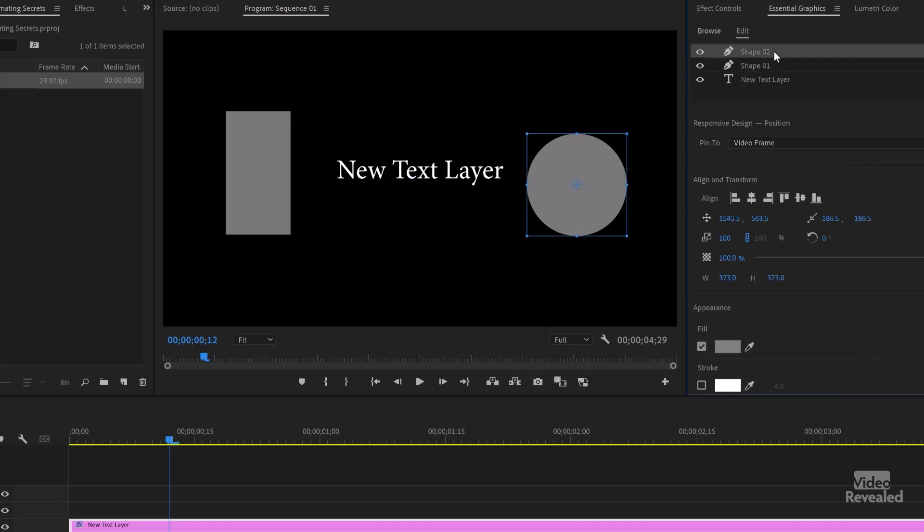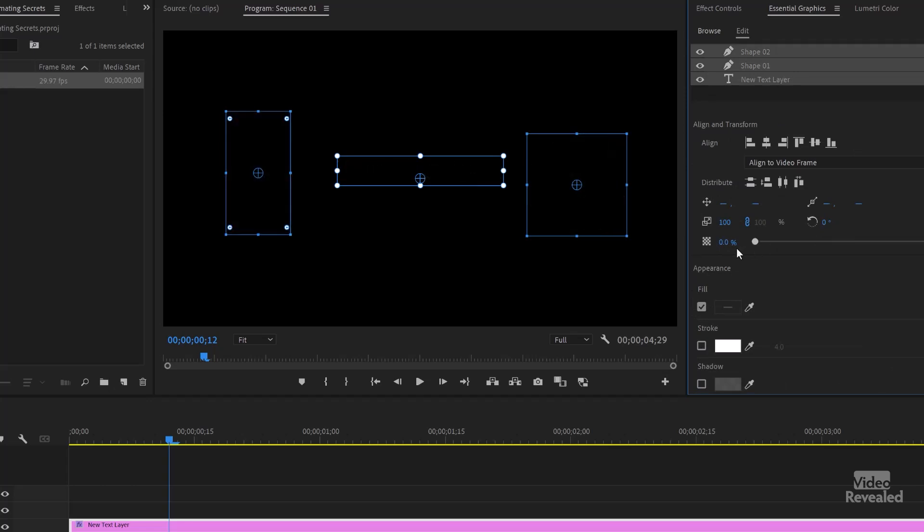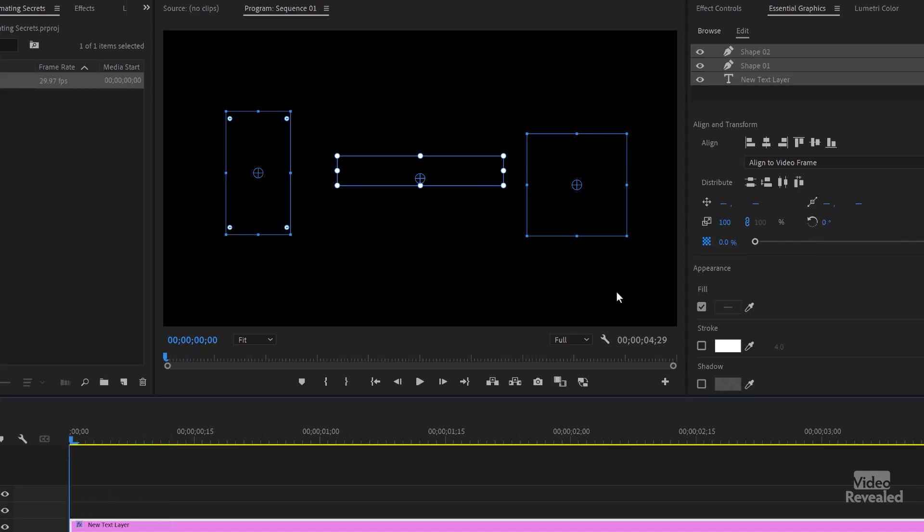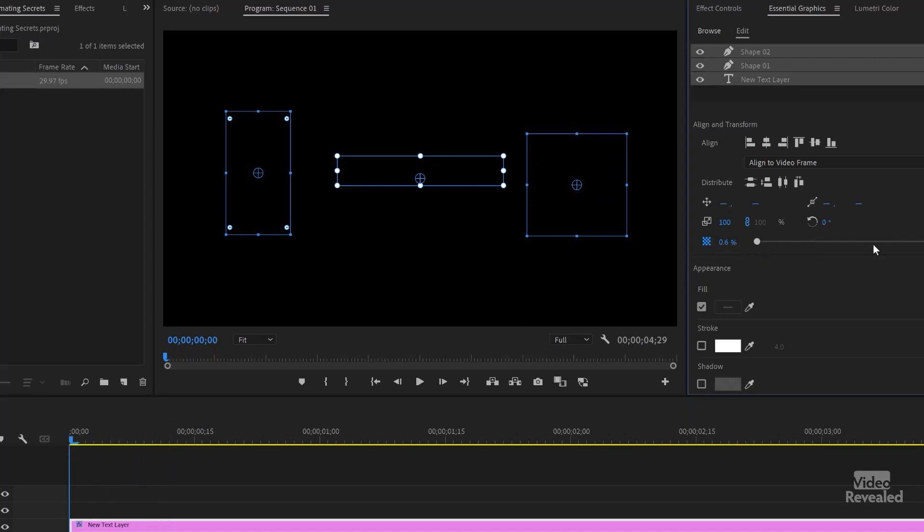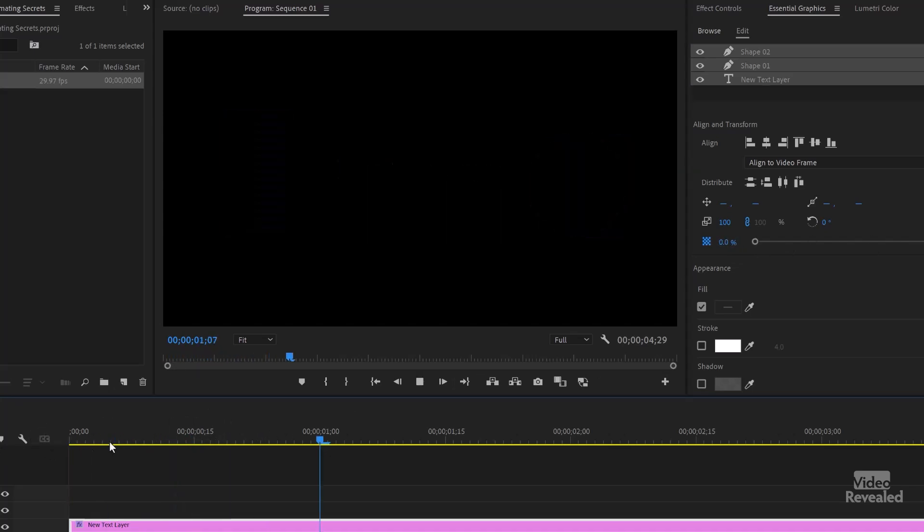Let's do all that with... I'll set a keyframe for transparency here, and then we'll go to 100% transparency there. And it fades out.